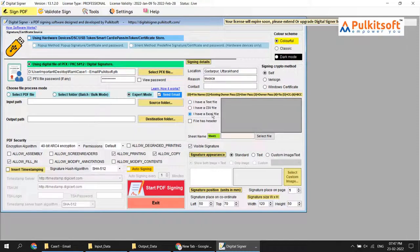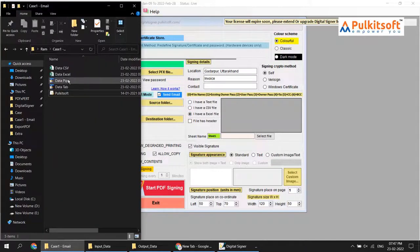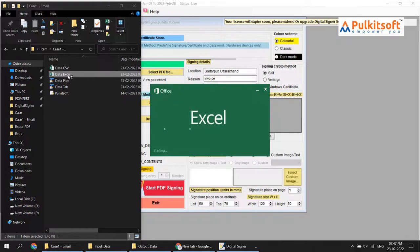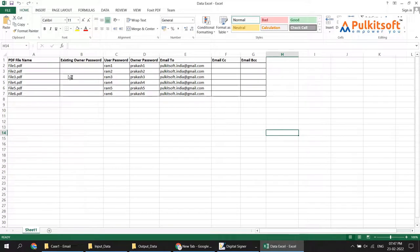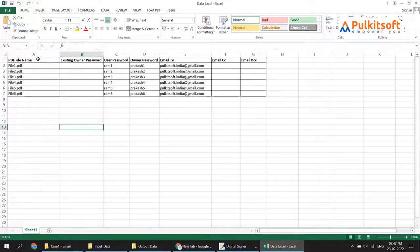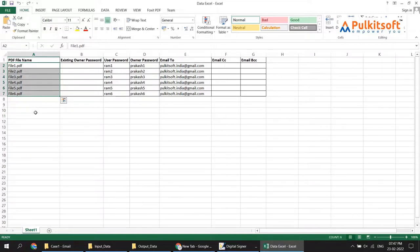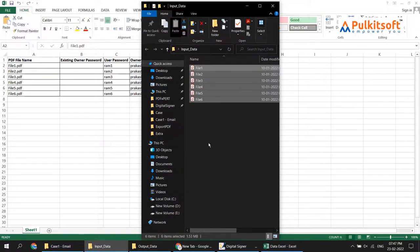First we will try with the Excel file. You need a properly formatted Excel file — let me show you what it looks like. You need columns A through G. Column A contains the PDF file name — it must exactly match your input PDF file name.